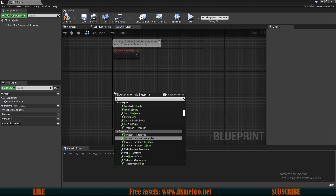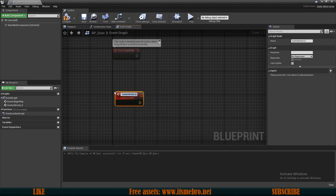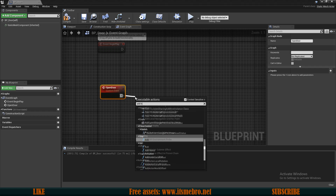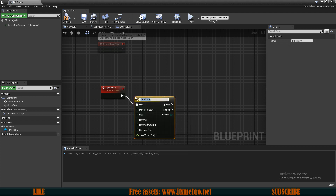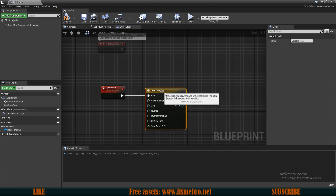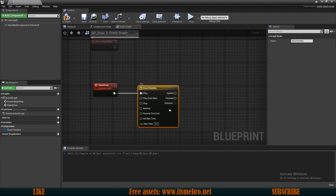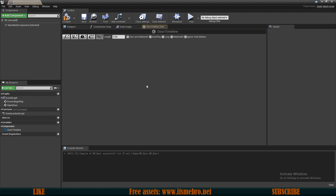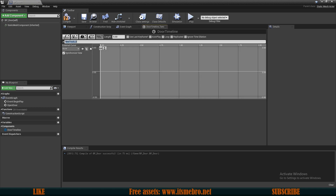First, let's create a new custom event and let's call this Open Door. From here what I want to do is add a timeline so that we could open our doors. Let's call this Door Timeline — this is basically going to calculate the rotation for us. Let's double click this to open it. We can add a new float track.